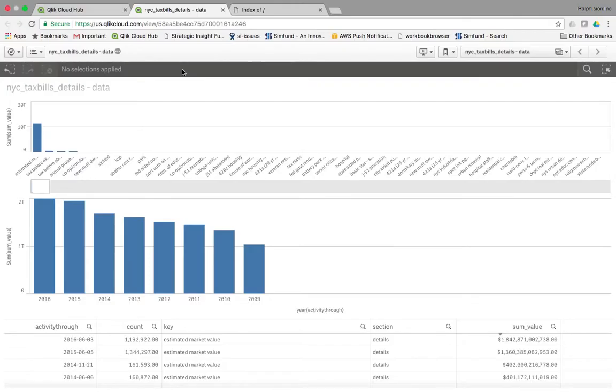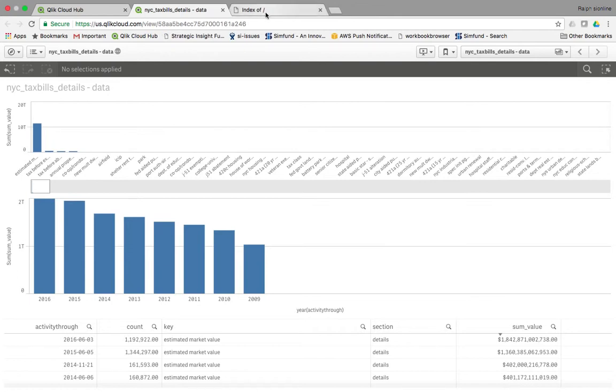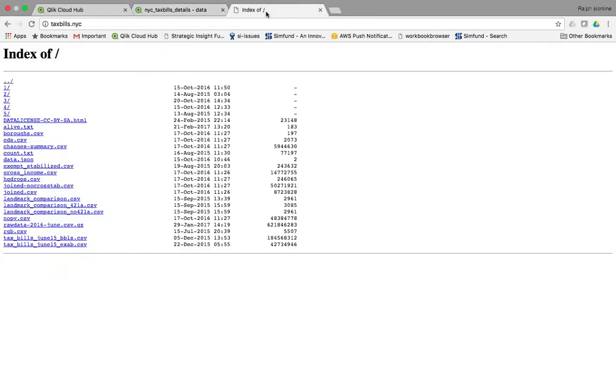Here is all the New York City tax bill exemptions. Where did we get these? Well, we got them from tax bills, thanks to taxbills.nyc, where all tax bills are documented, downloaded, and parsed.